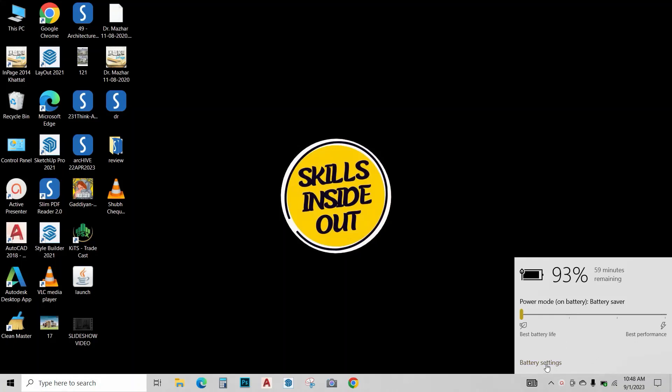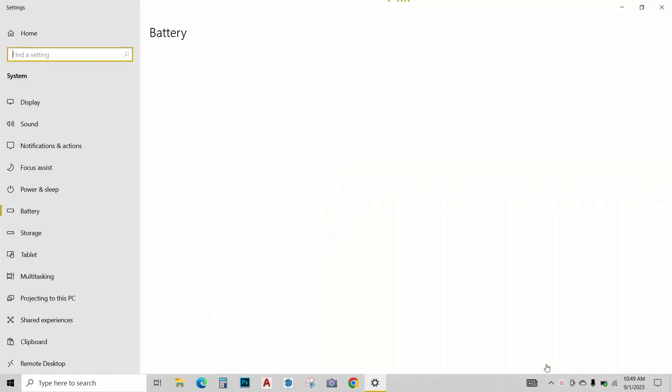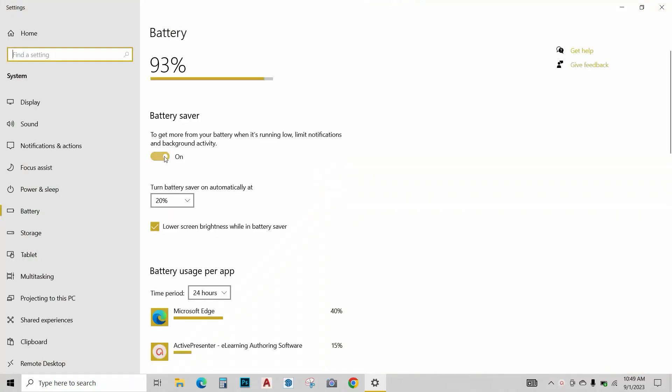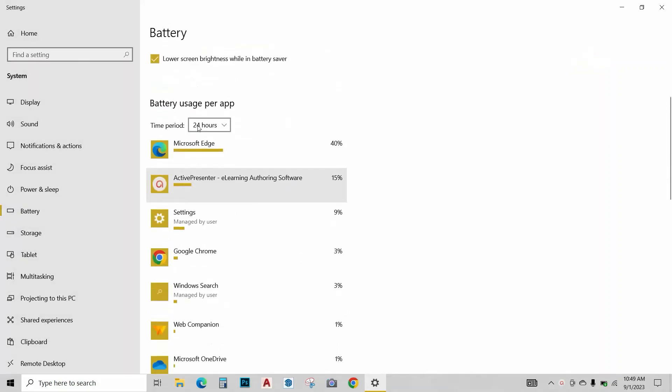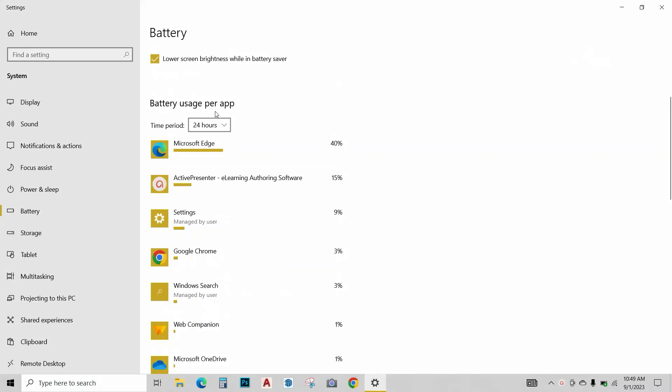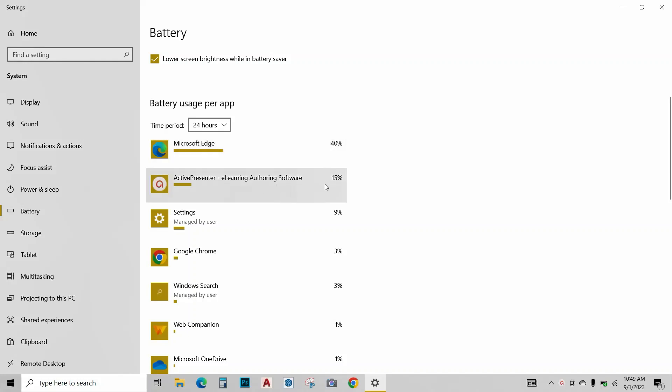Further, click on this battery settings button. Over here, turn this battery saver option on like this. Below you have this battery usage per app. This basically shows which app has used how much of your battery life like Microsoft Edge has been using most of my battery that is 14%, Active Presenter 15%, and so on.